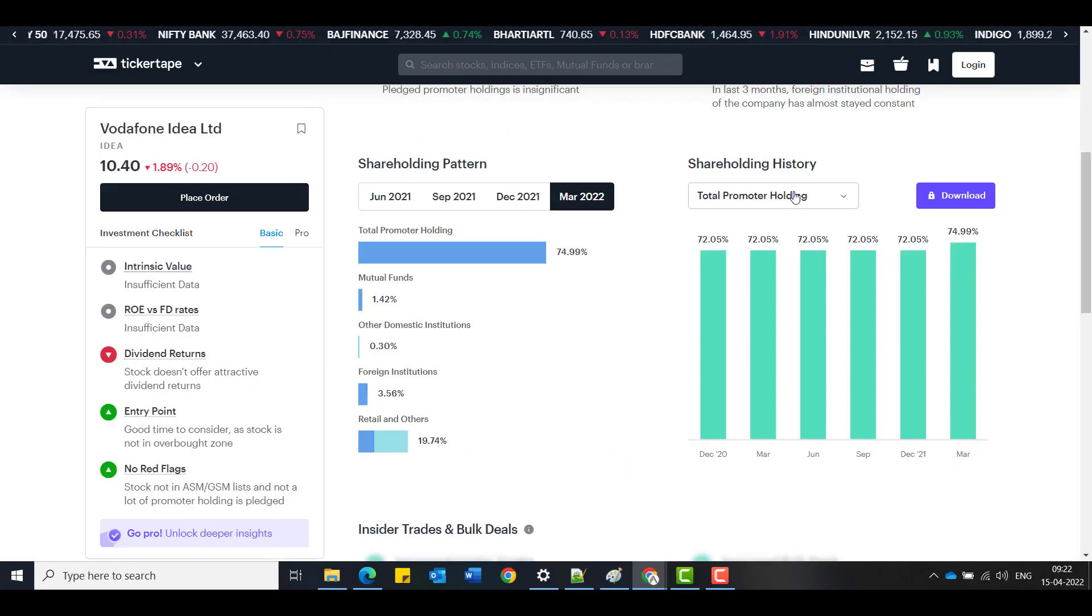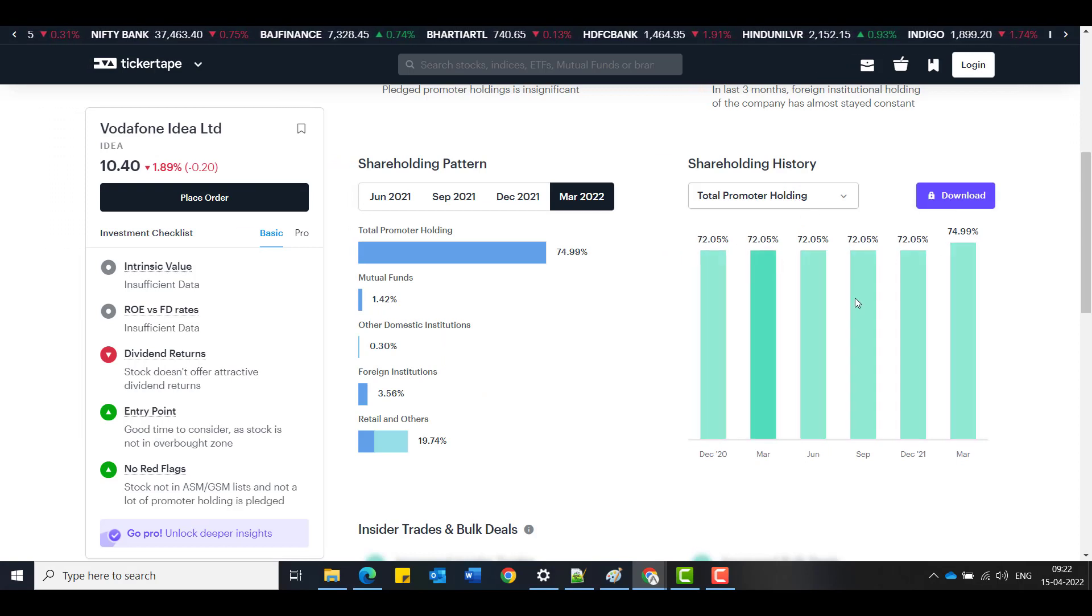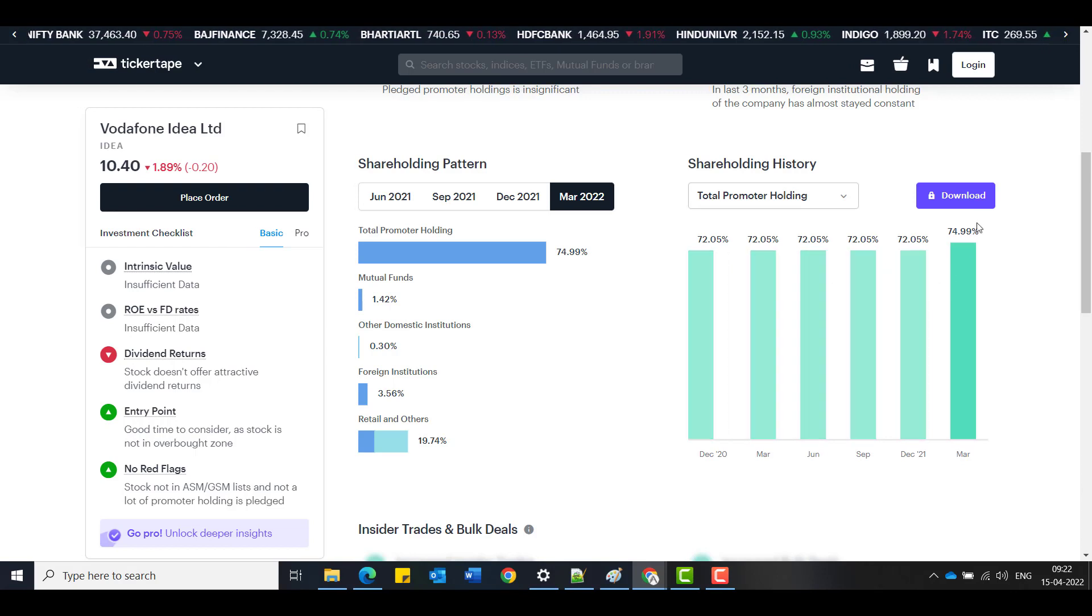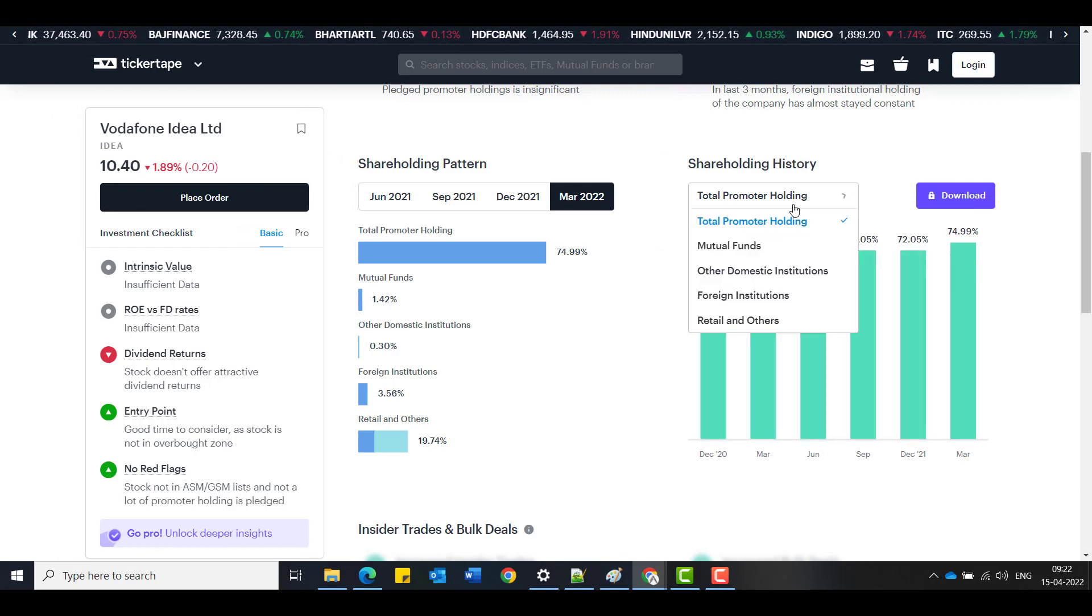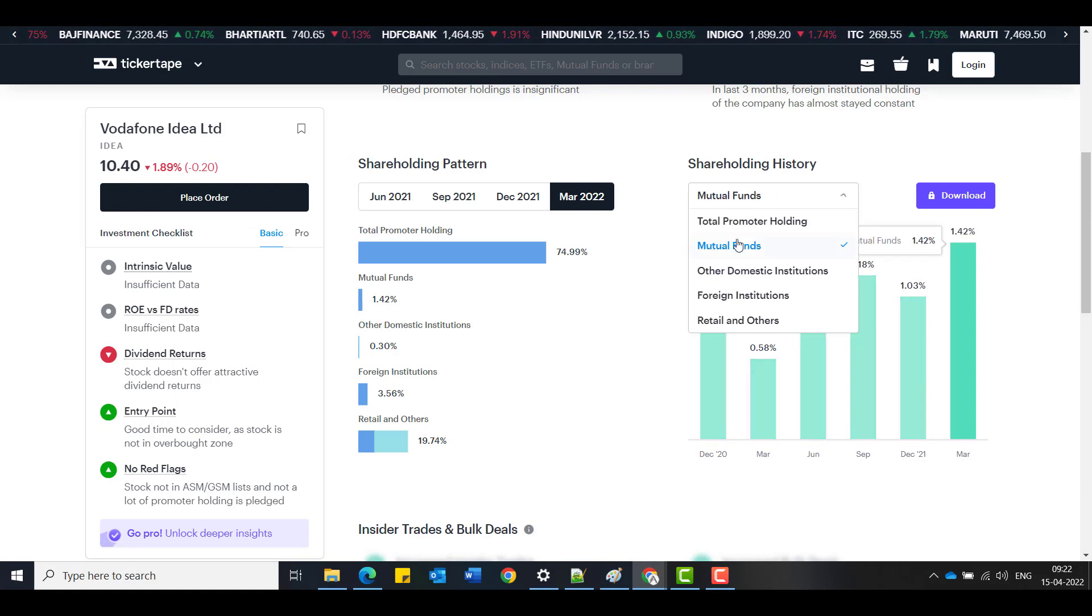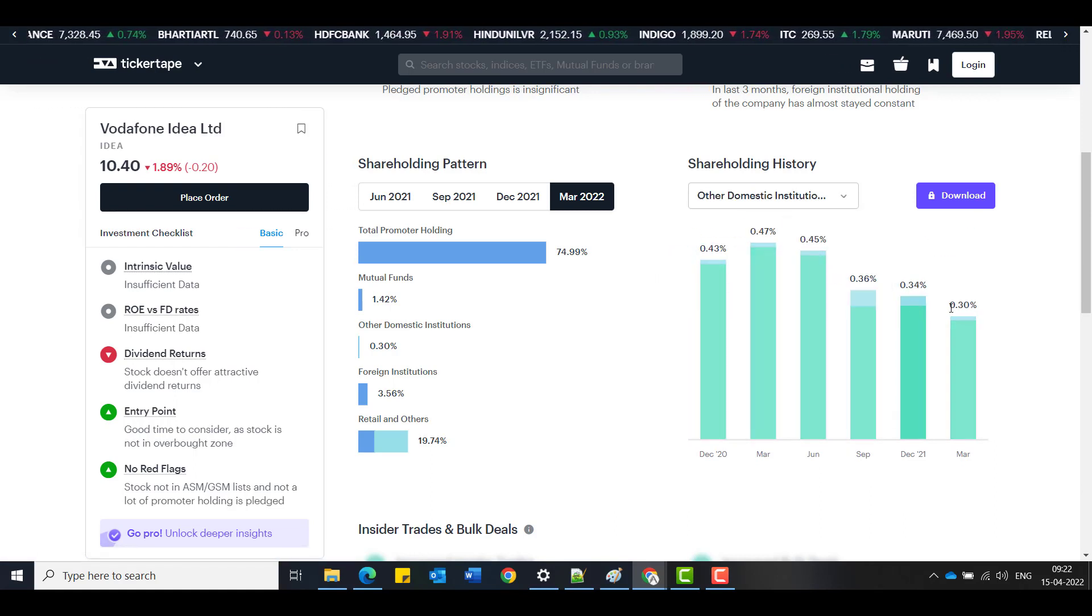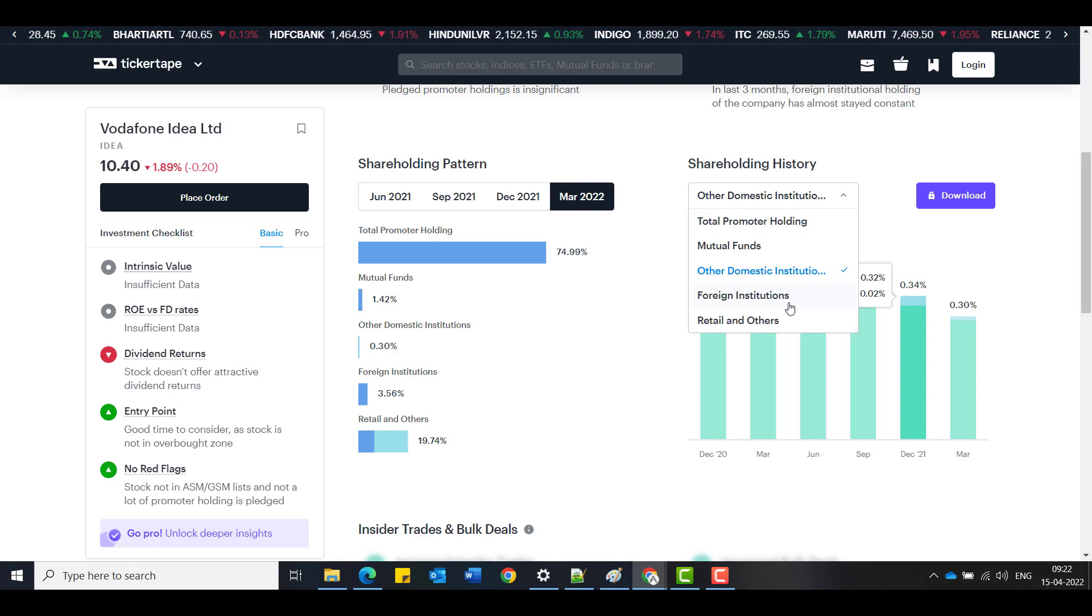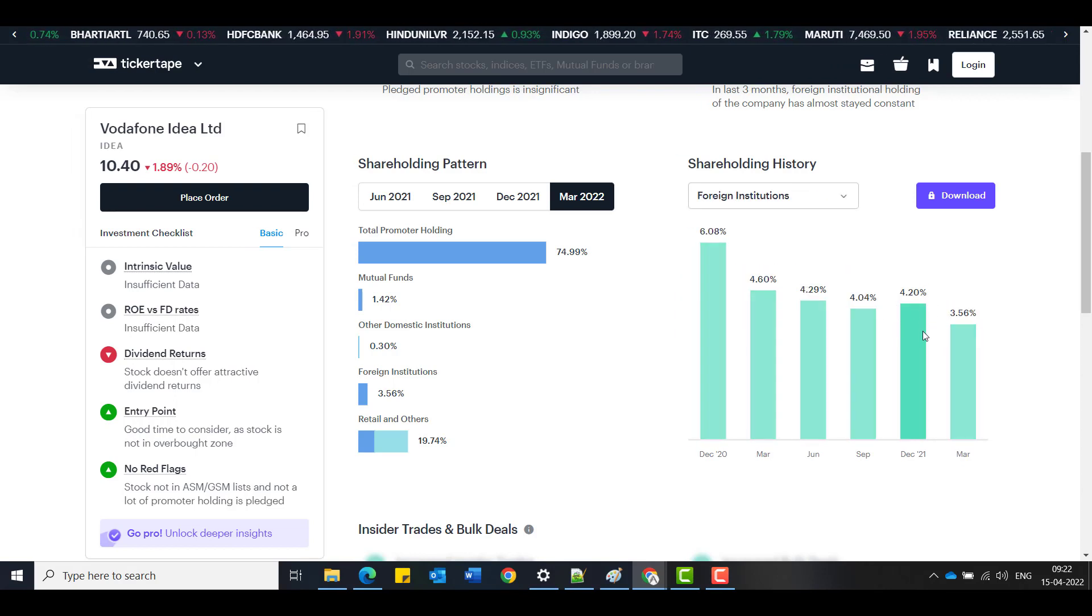The second point, as a consequence of that, you could see the promoters holding have increased in March release. And when you look at the mutual funds, they have increased also. The rest have not increased so much. They have decreased a bit, very minor, but it's to be noted.